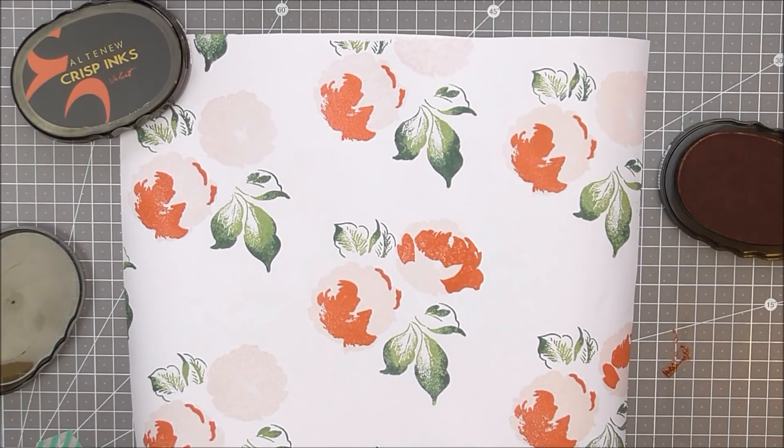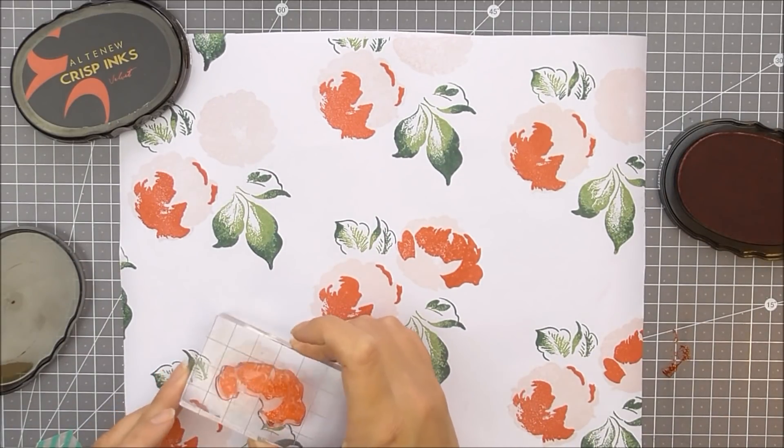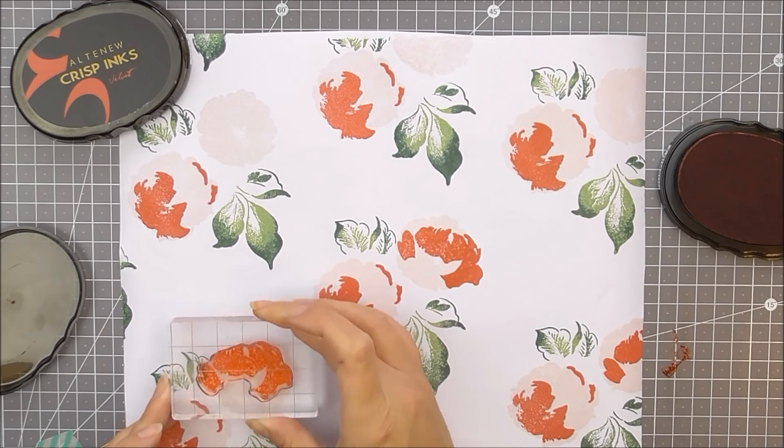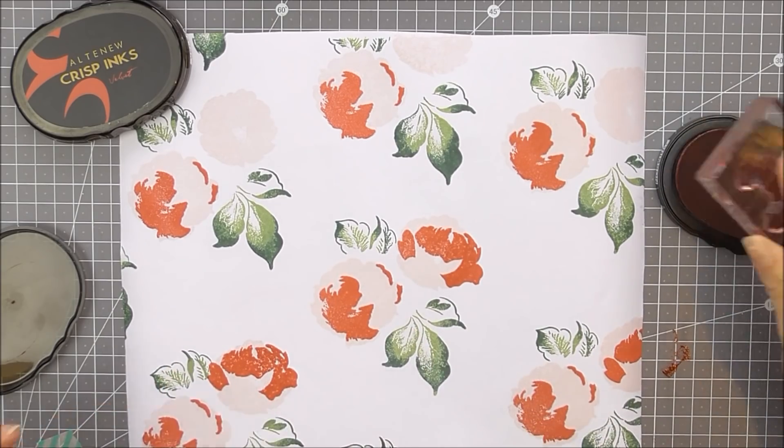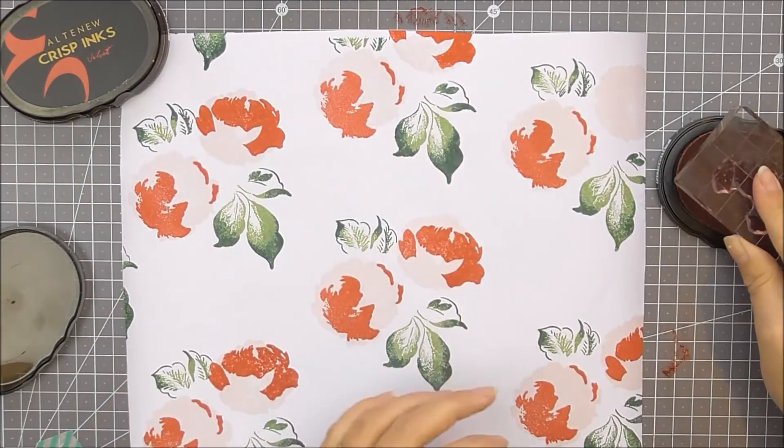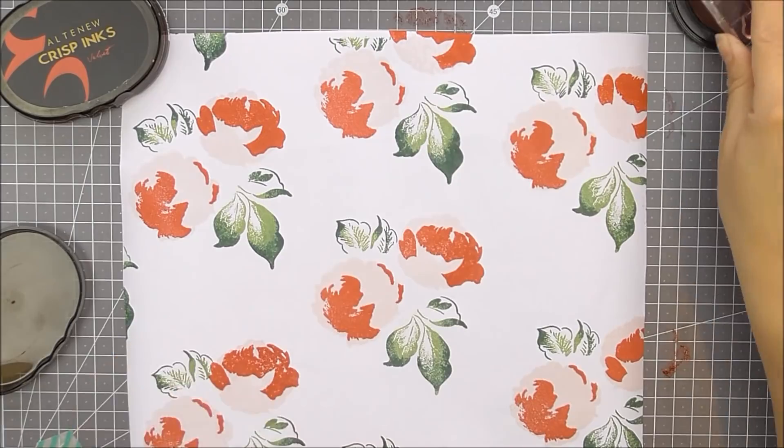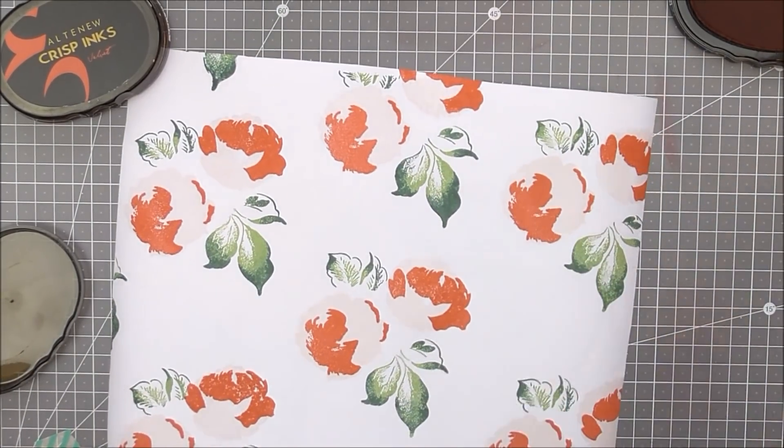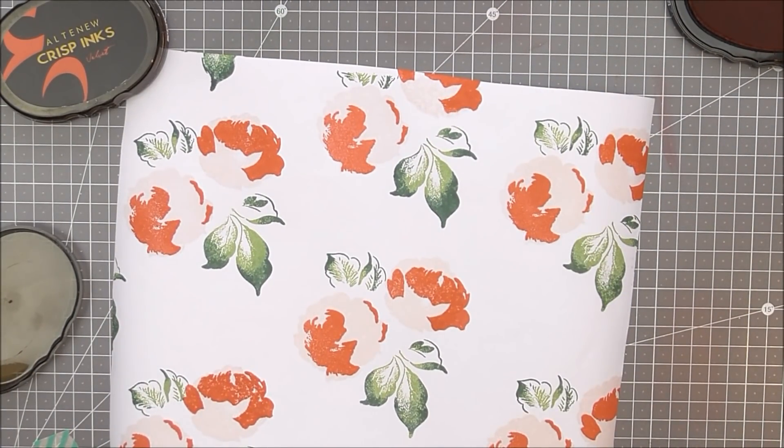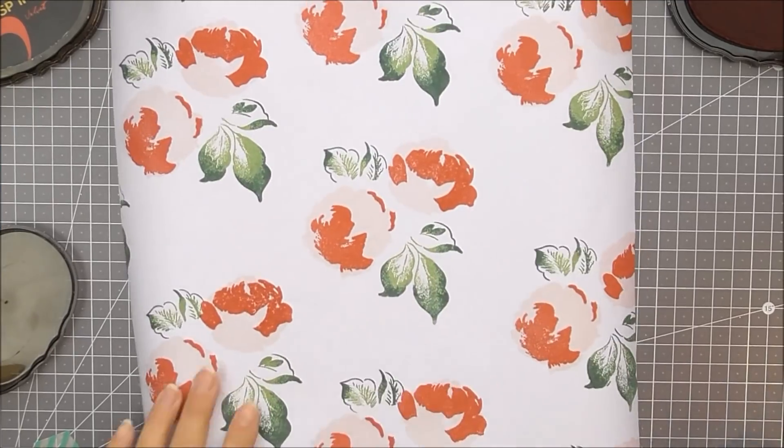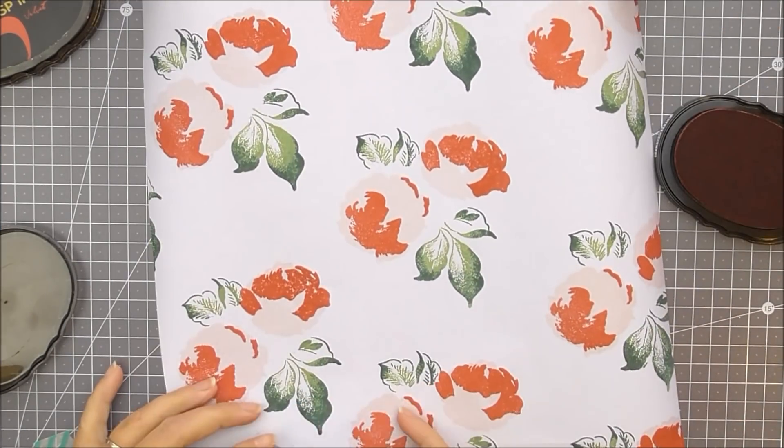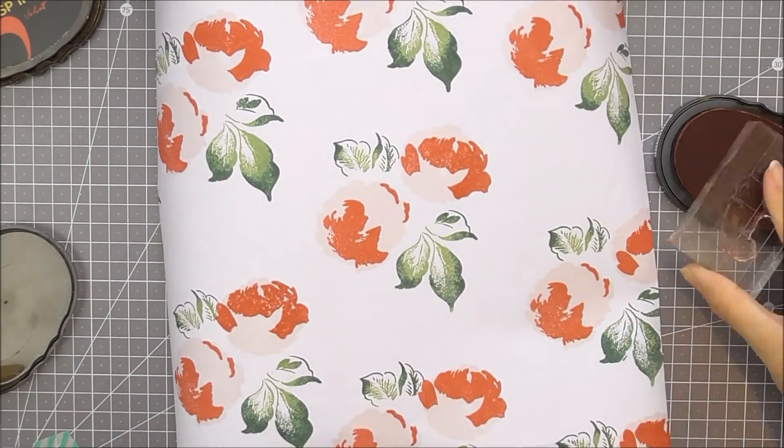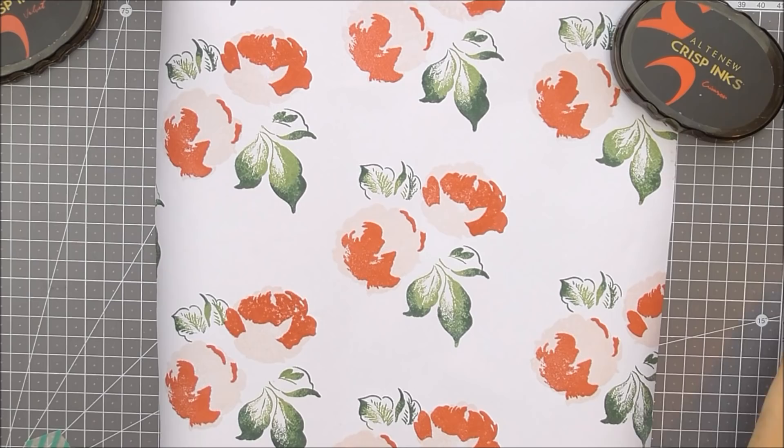The first layer is the most time-consuming I would say, but once you've got those images down in place, it's so much easier to get to the second and third and fourth layers on the flowers. So I'm using the crimson for the second layer of these flowers and I just love how these look on this paper.